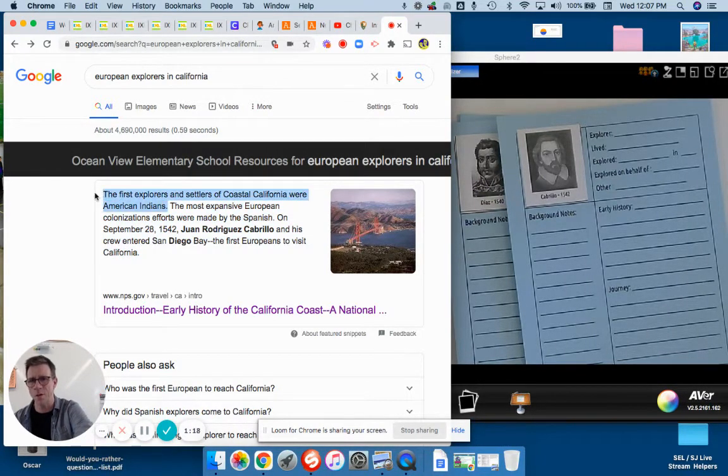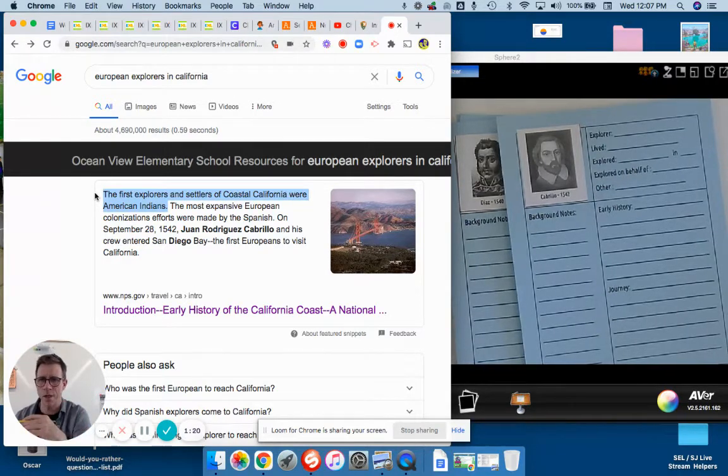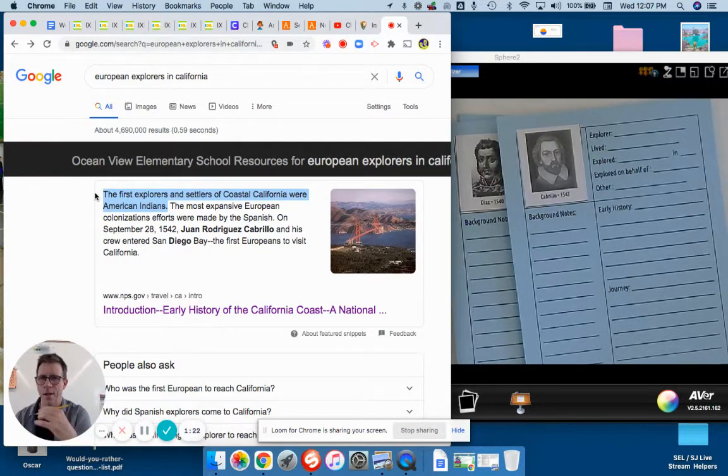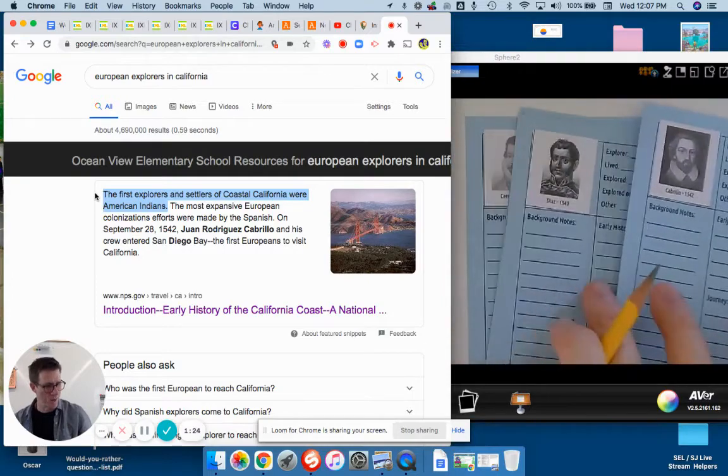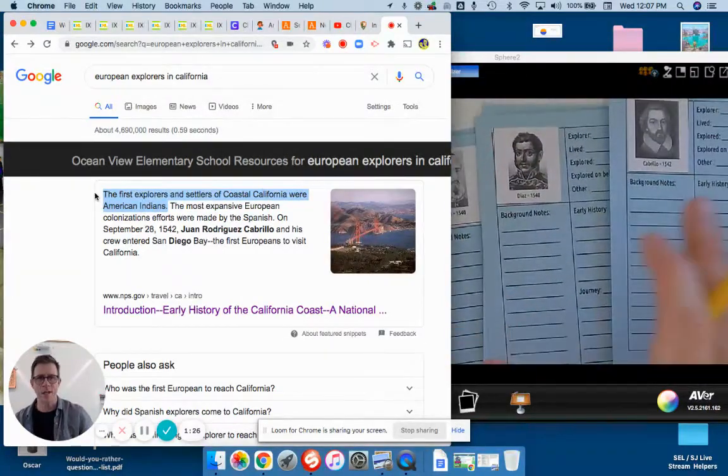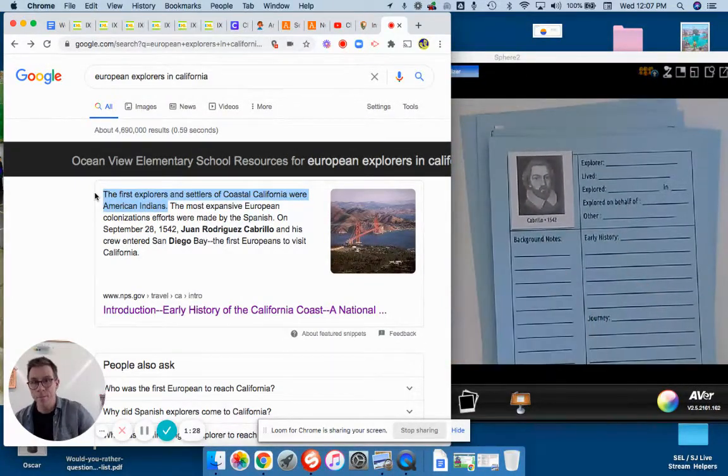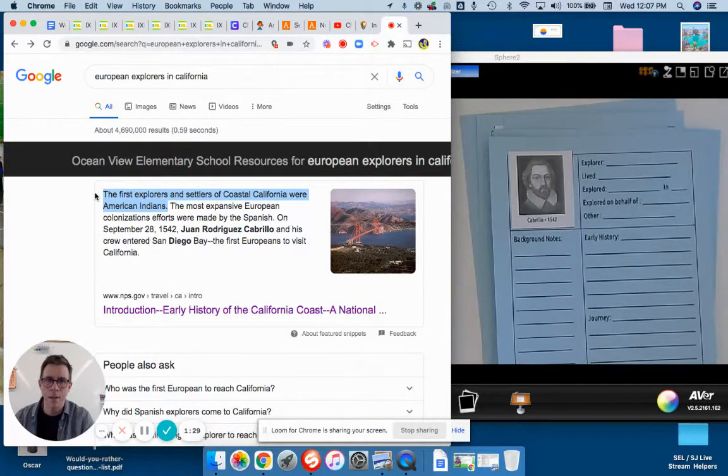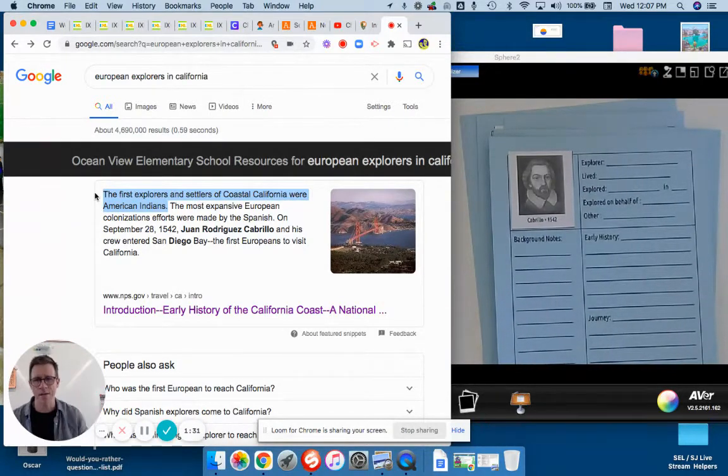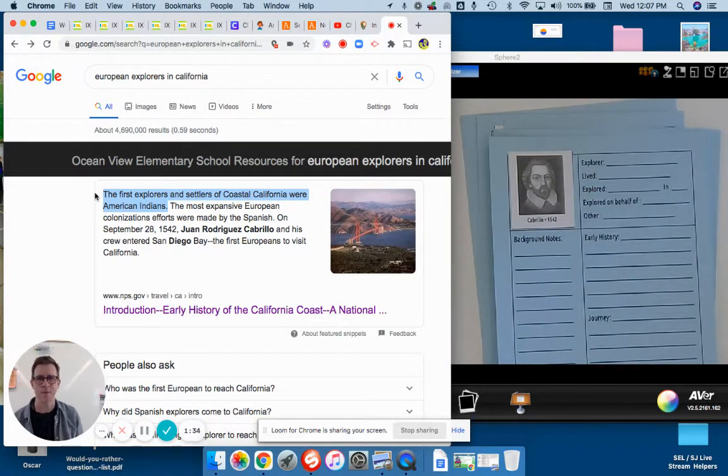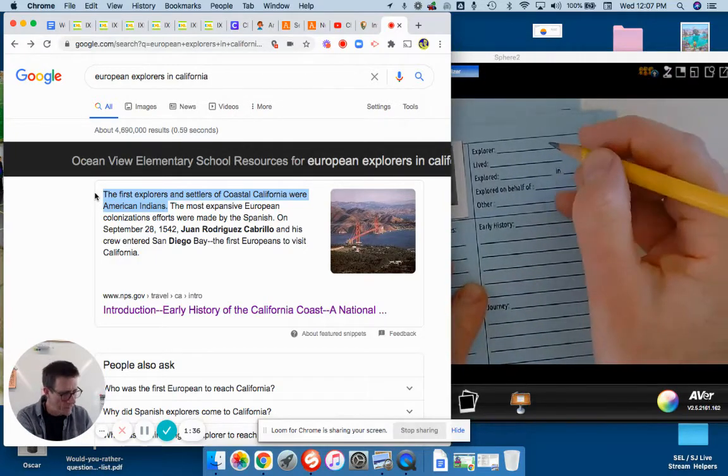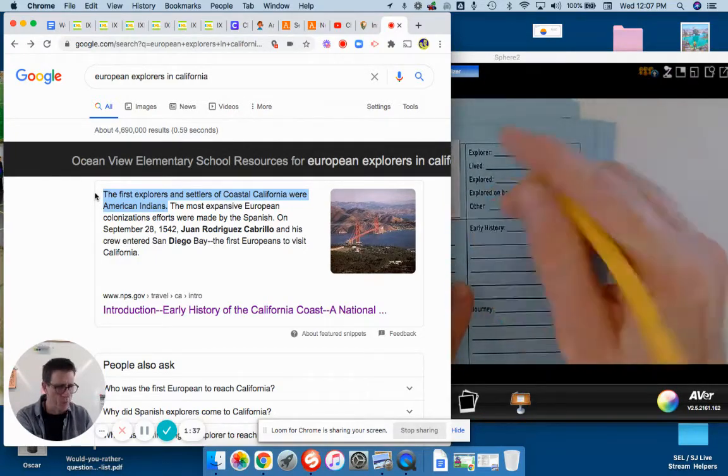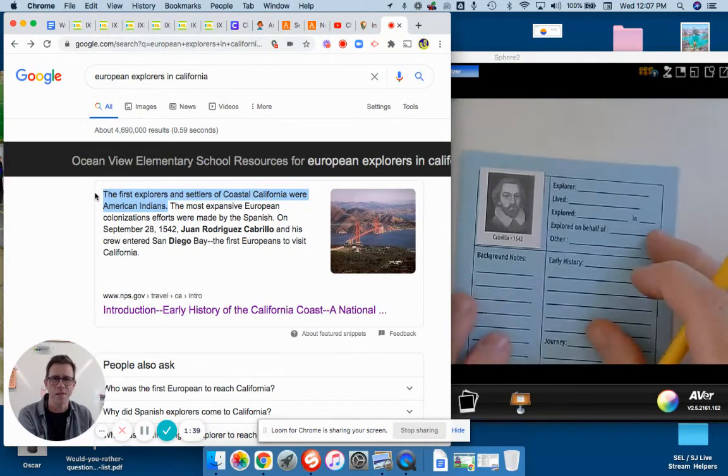Remember, this first sentence is great: the first explorers and settlers of coastal California were not white men. Everyone else in here, they're all European of European descent, but that's who we're studying. Here we go.